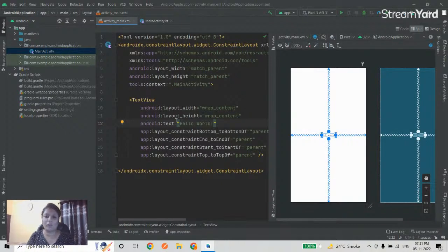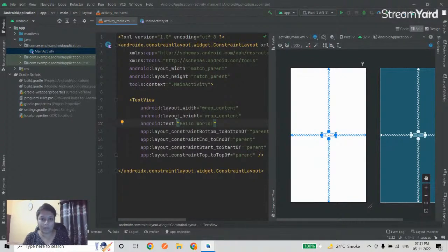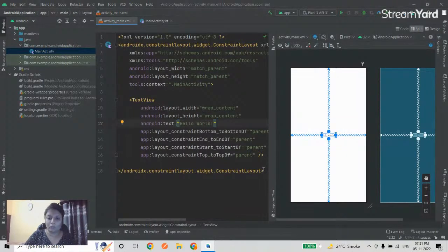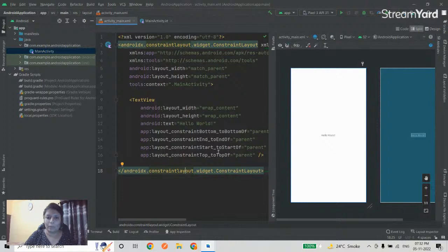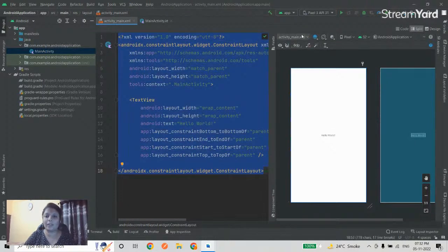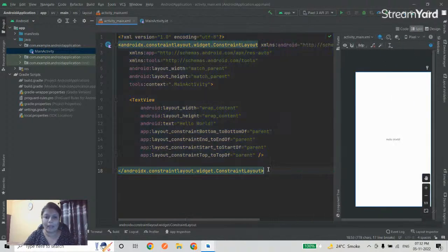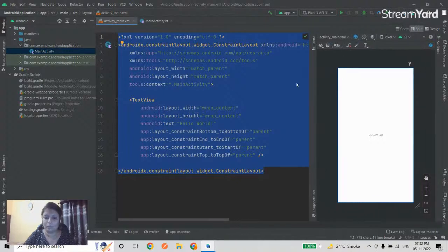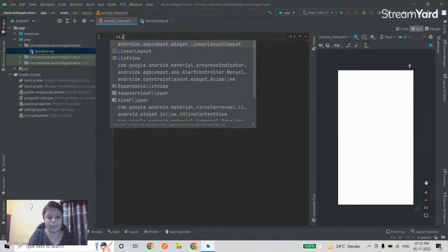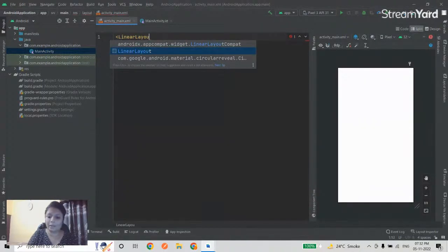I'm going to make a simple calculator. It will have two input fields — 'Enter Number 1' and 'Enter Number 2' — and a Submit button. On clicking submit it will add the two numbers and display the result. I'll remove all existing code and write from scratch. The layout has a Design view and a Blueprint view.